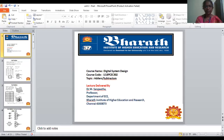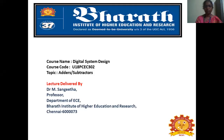This is Dr. M. Sankita, Professor, Department of Electronics and Communication Engineering, Bharat Institute of Higher Education and Research. I'm going to present the topic on adders and subtractors.